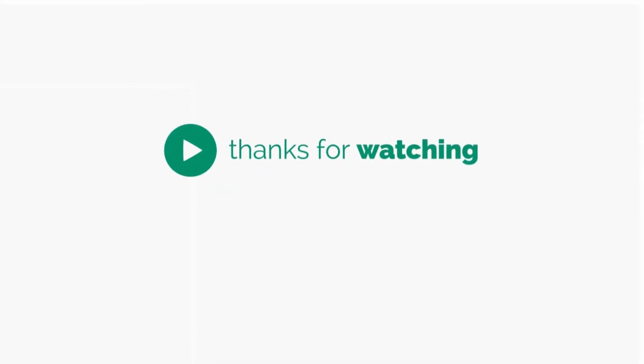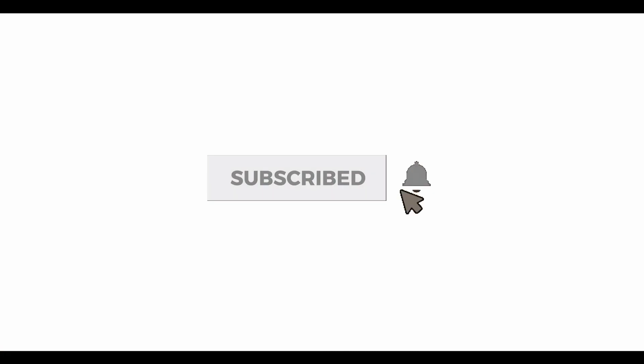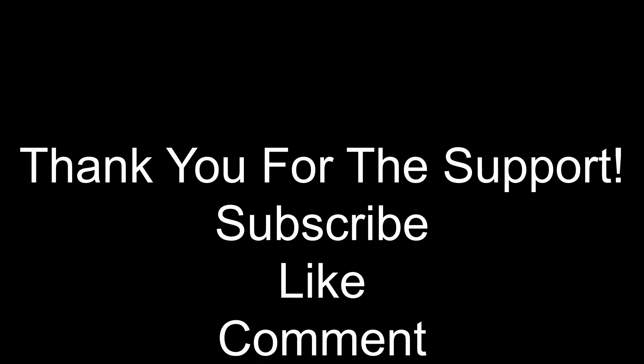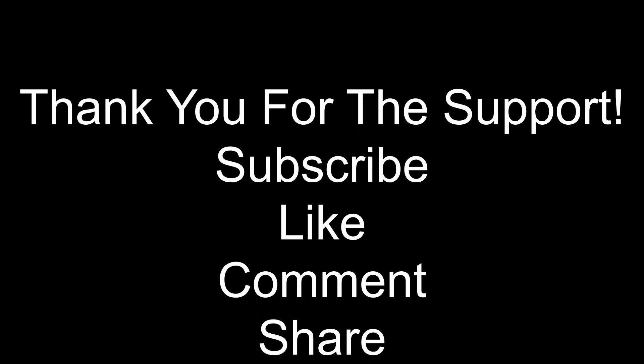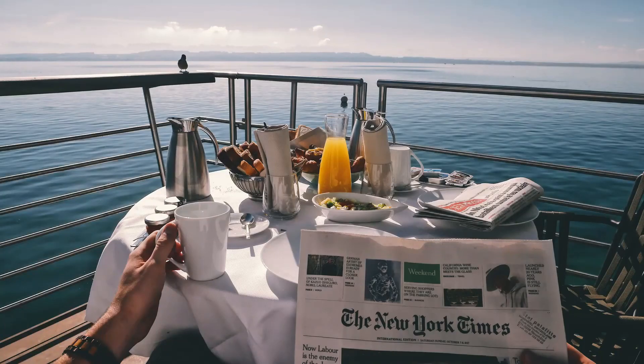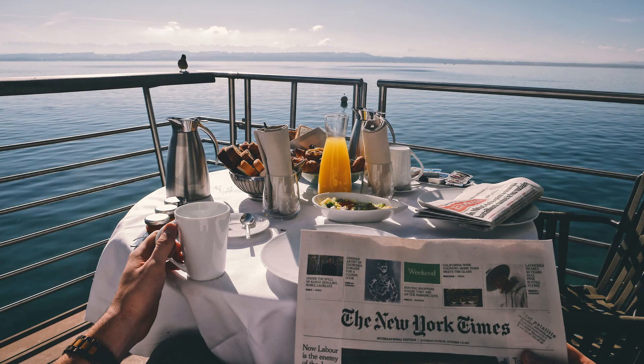All right guys, thanks for watching. Be sure to hit that subscribe button down below, and if you like the video hit that like button for me. If you have any questions, just drop me a comment down below. Let me know what you think, let me know your opinions on this video or any other video I've made. If you know anyone else that might be interested, please be sure to share it on your social media and share the knowledge. Thanks guys.